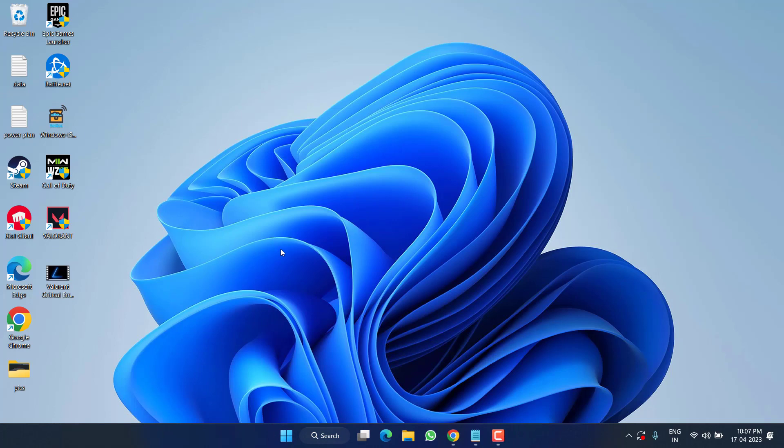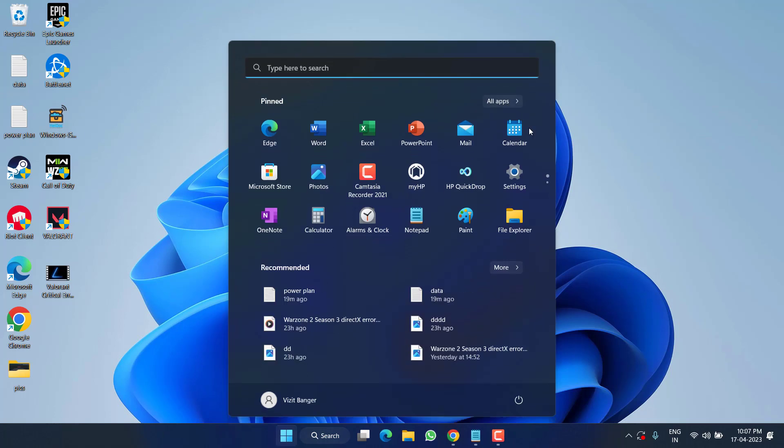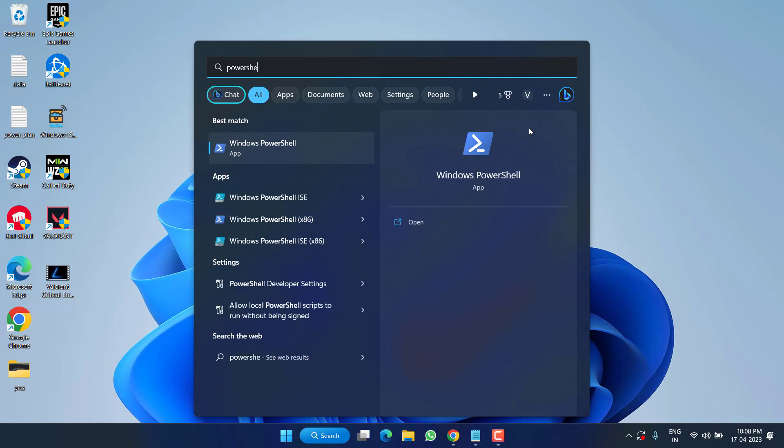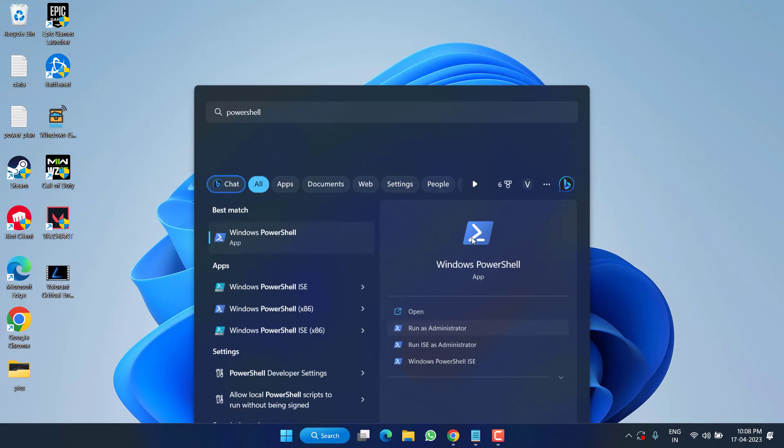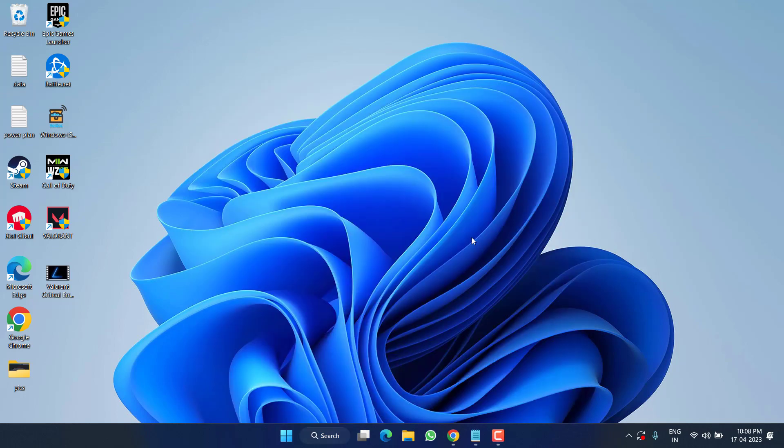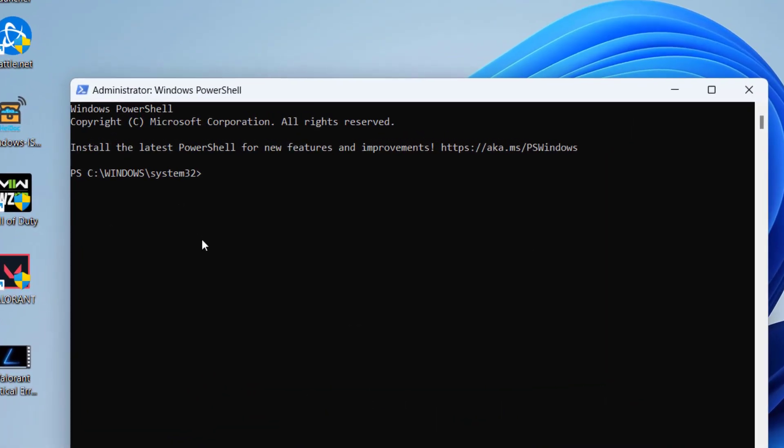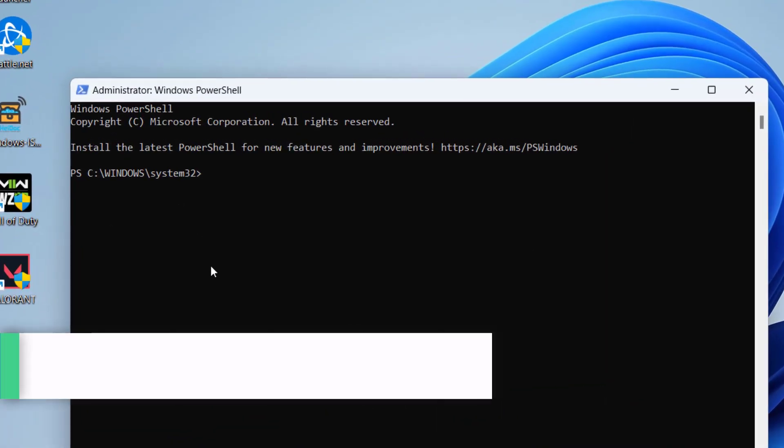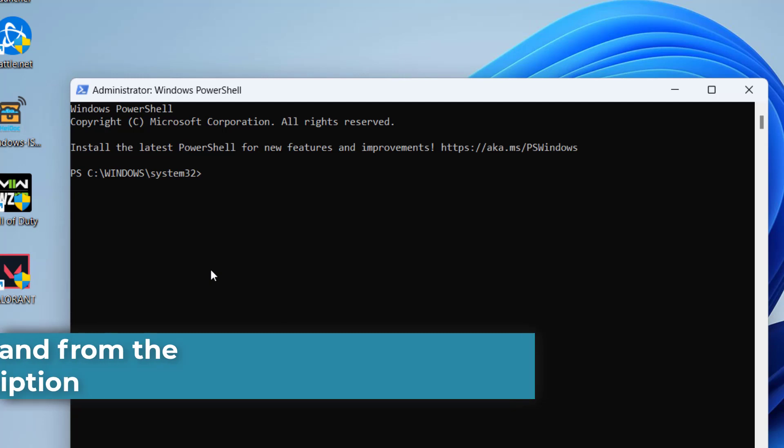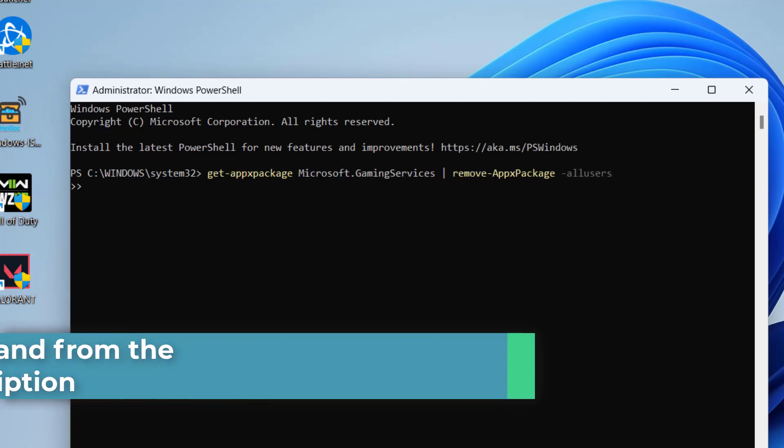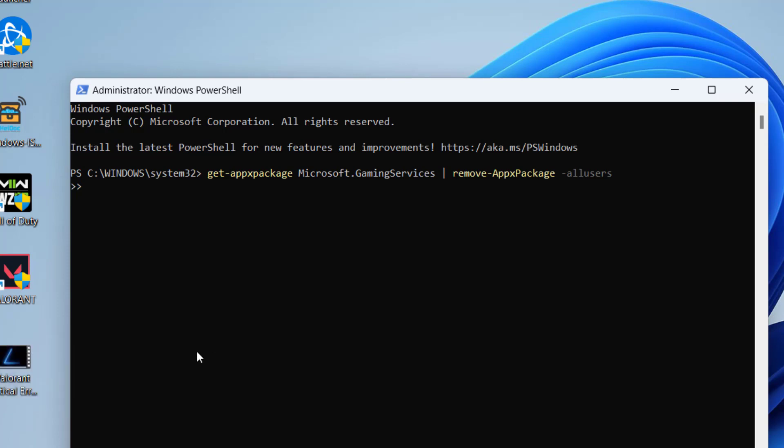If this fails to work out, let's proceed with the advanced troubleshooting steps. Click on the Start menu and type PowerShell, run PowerShell as an administrator. Here in PowerShell you need to paste a command which I will provide you in the description of this video. Paste the command by pressing the Control+V button and then hit the Enter key.